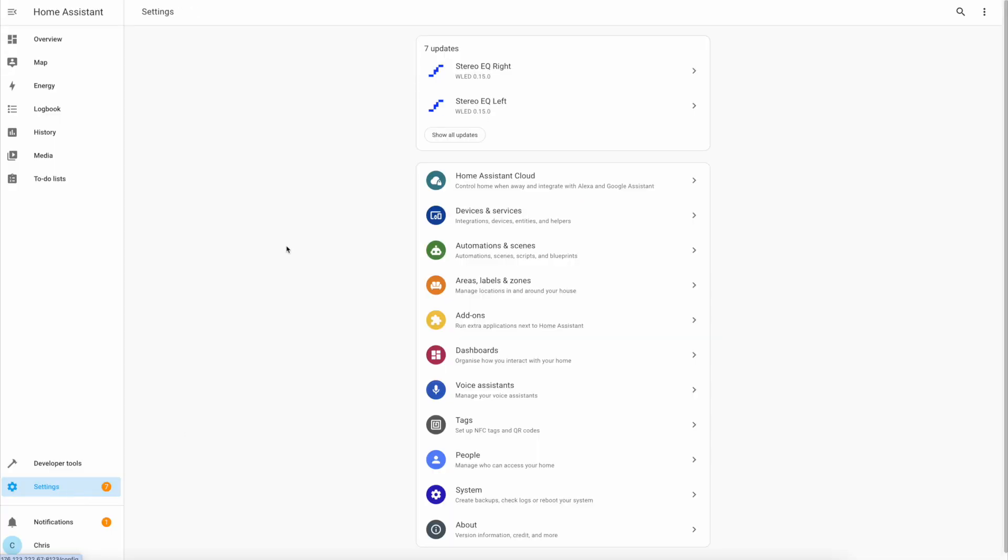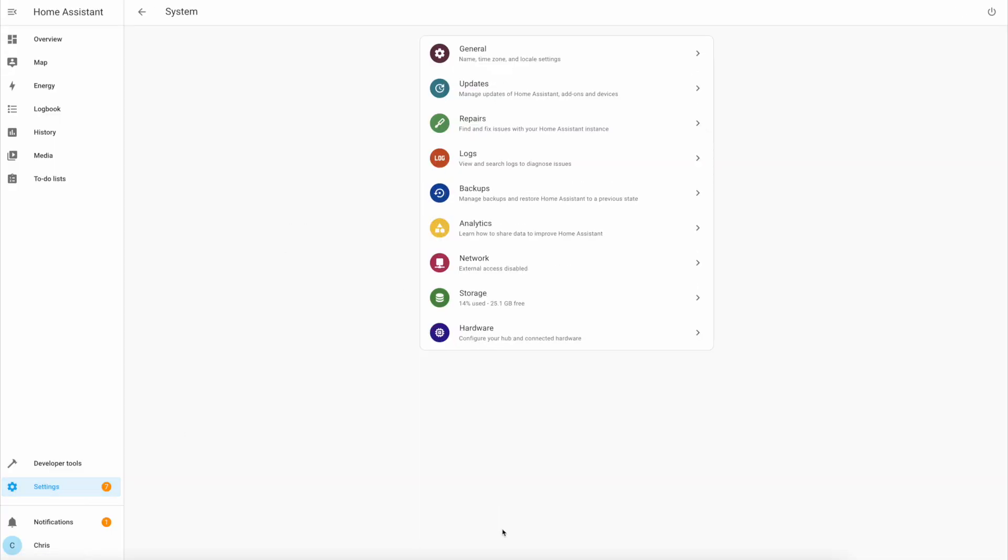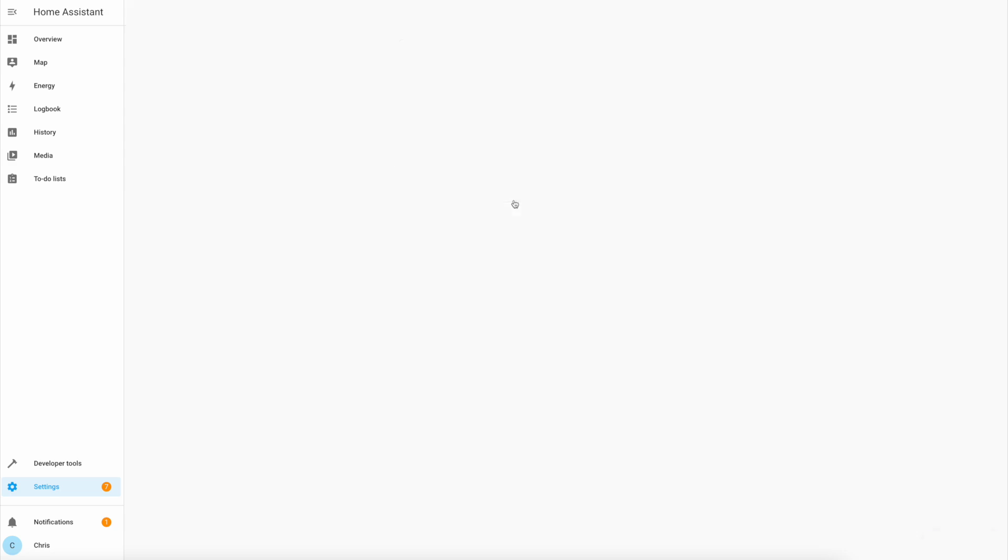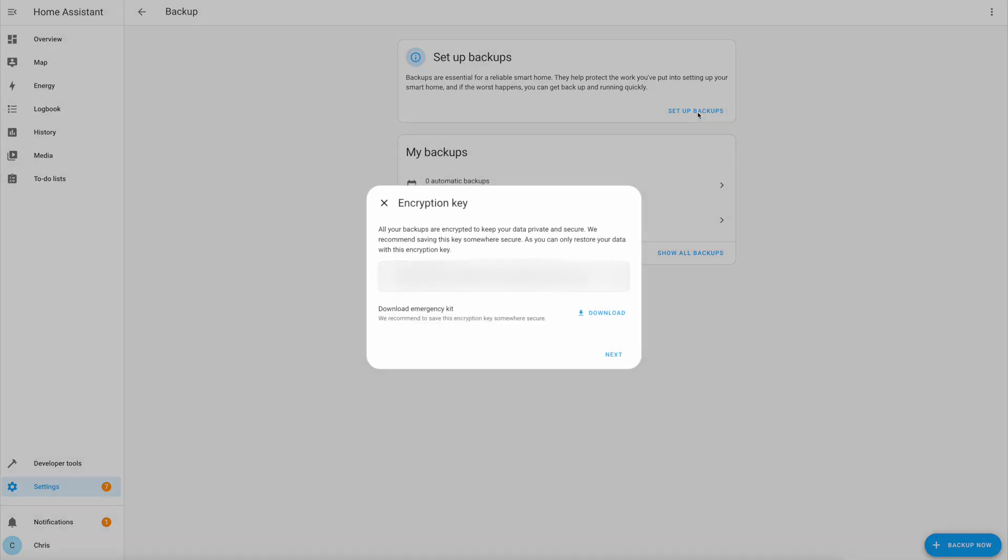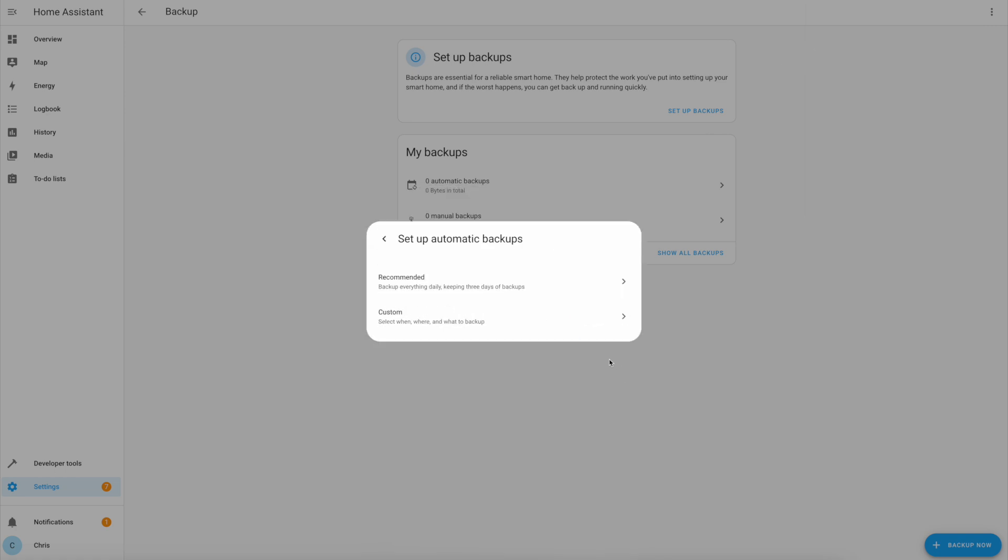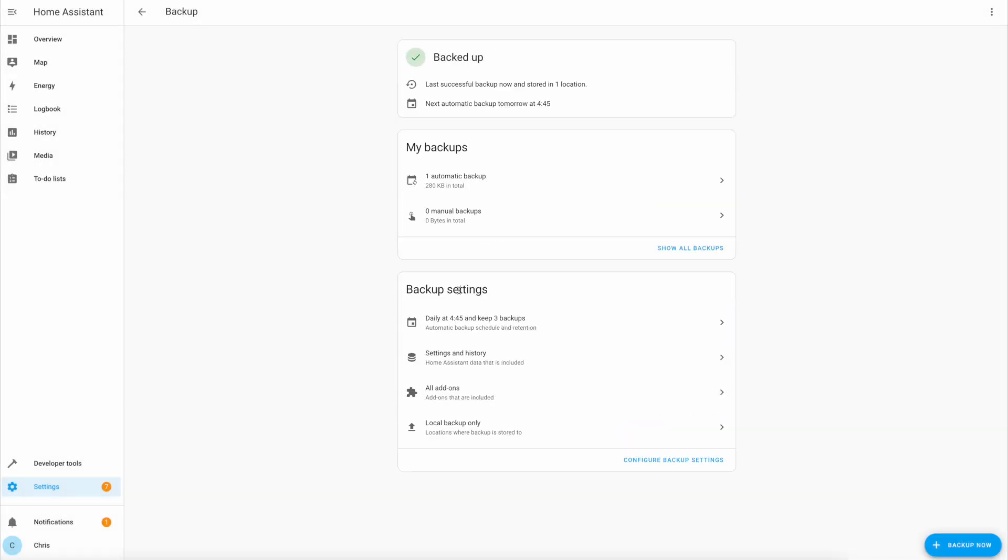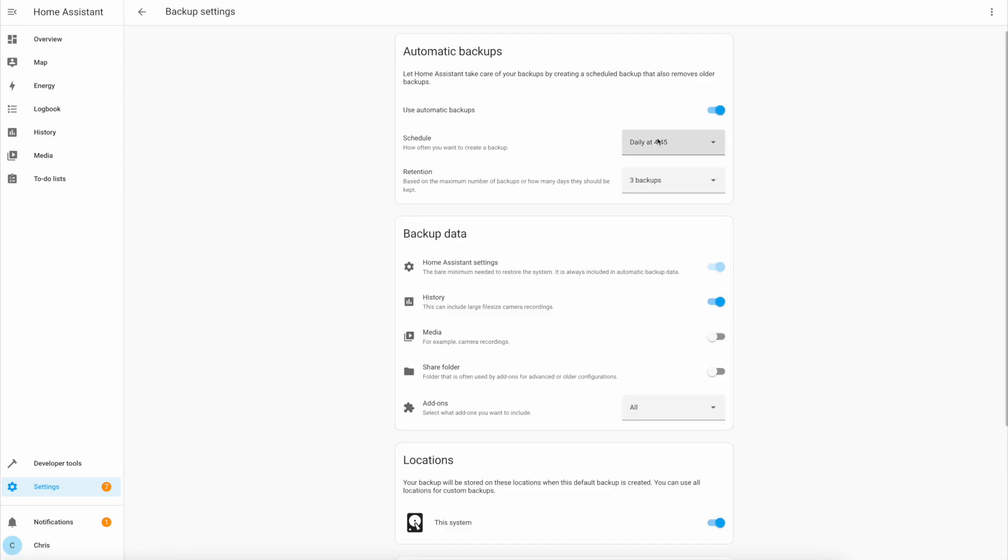Next we need to set up regular backups, which luckily the good folks over at Home Assistant made really easy in a recent release. Head back over to settings, system backups, and select setup backups. Be sure to copy this encryption key and store it somewhere safe. There's also an option to download a backup kit to your machine which includes this key and information on how to use it. Then press next and I would personally use the recommended settings because they're pretty good by default, and you can always head to this section down the bottom here to edit any of the settings.